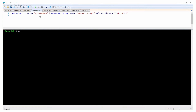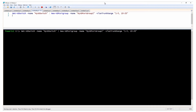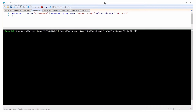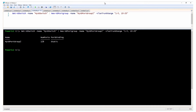VLAN trunk range values can be strings representing ranges of IDs. This example creates another distributed port group on the same vSphere distributed switch with the specified name and VLAN trunk range settings.